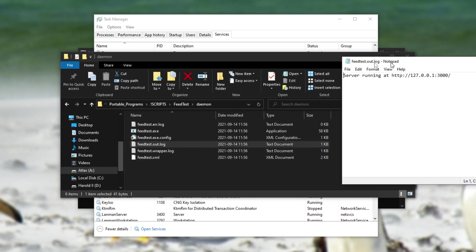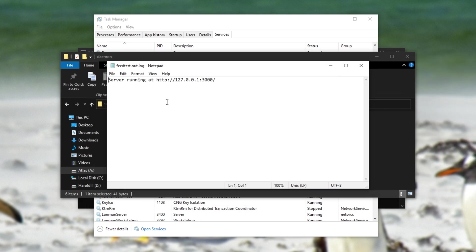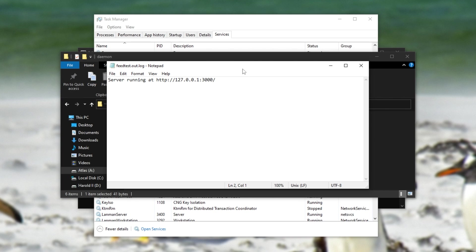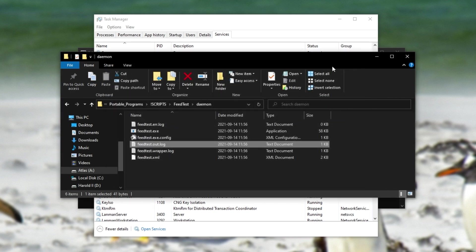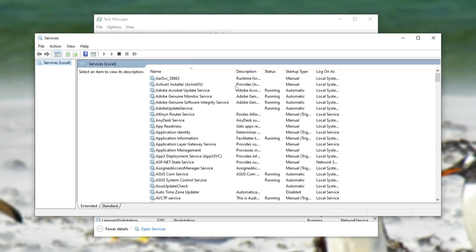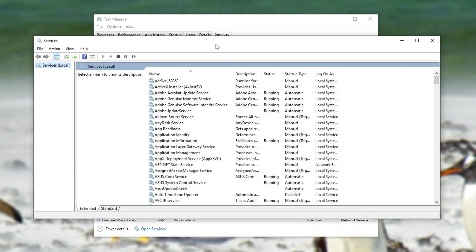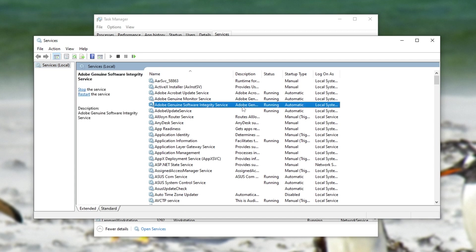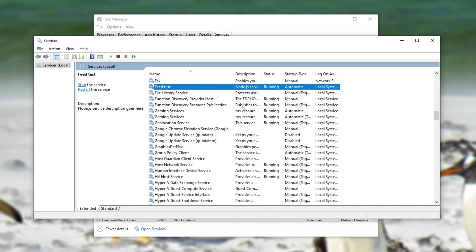The out.log is the file you'll be looking at to see all of the stuff that would be in the console usually. At this point, your project is now running properly as a service, and will automatically start with your computer,